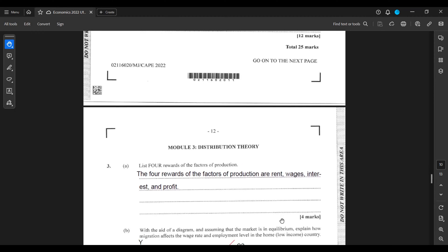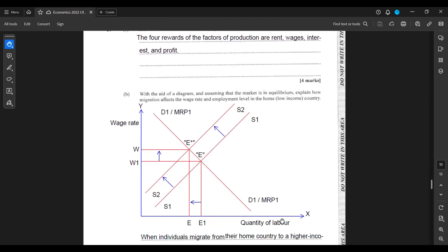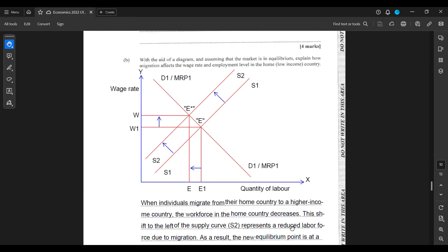Part B: With the aid of a diagram and assuming that the market is in equilibrium, explain how migration affects the wage rate and employment level in the home low-income country. On the y-axis we have the wage rate, on the x-axis we have quantity of labor.